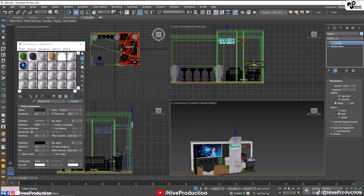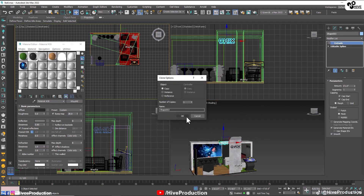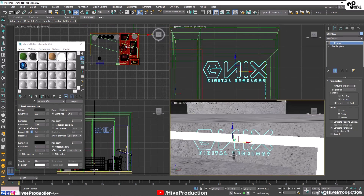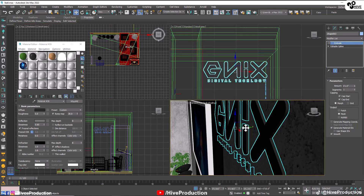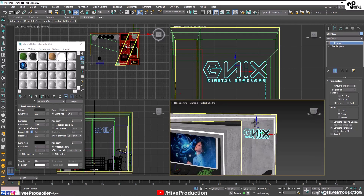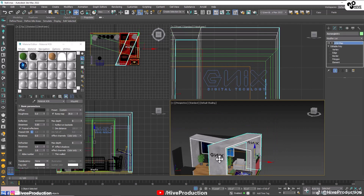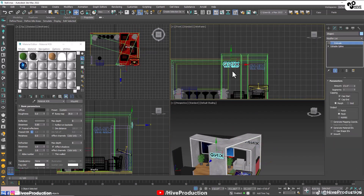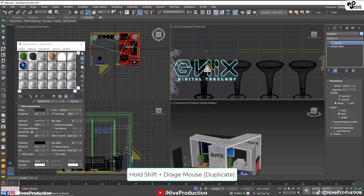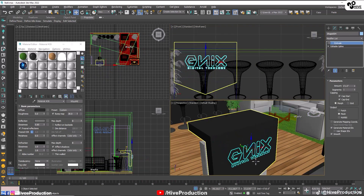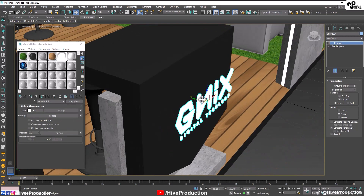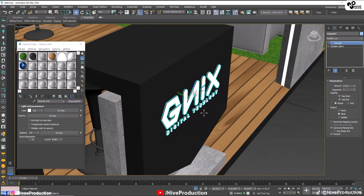Once again, hold the shift key, take the duplicate, scale down the size and place on the reception table. I'm going to give it a light material so it can be seen on the black. Hold the shift key again, make a duplicate and rotate them.